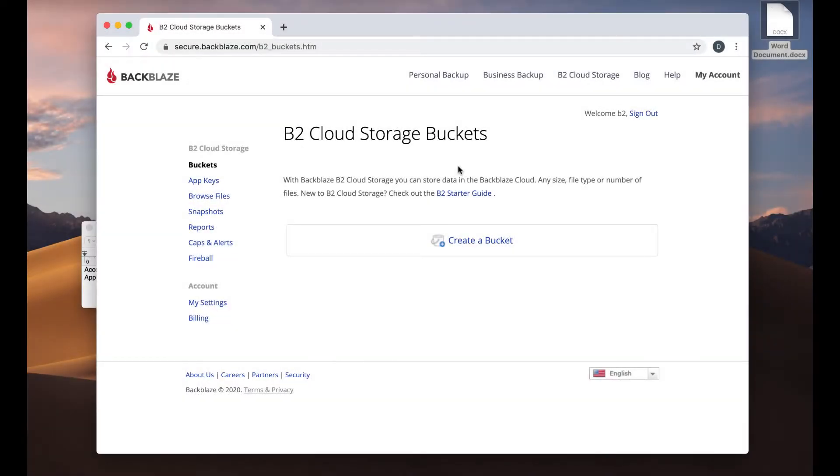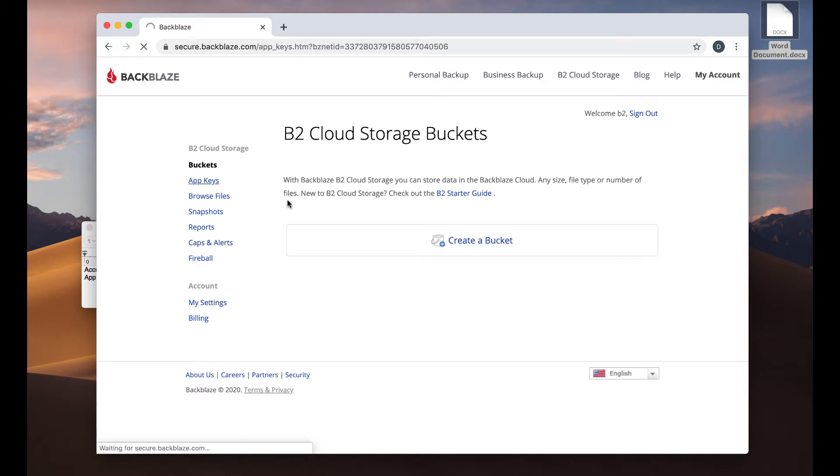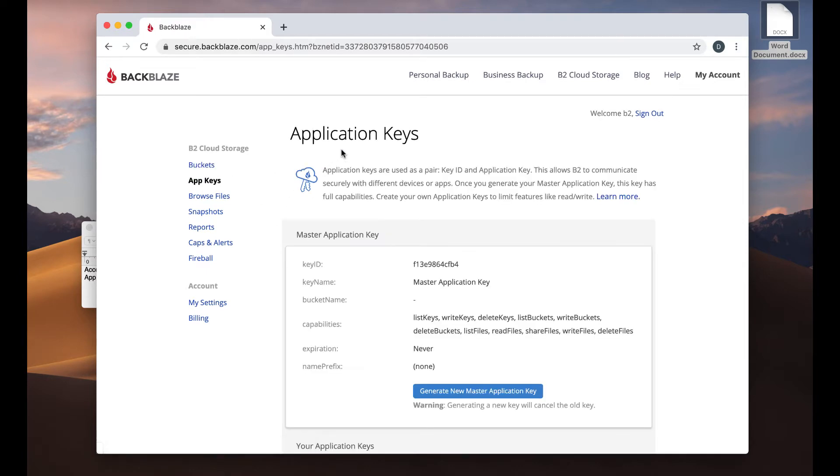For this demo, you first need to set up a Backblaze B2 account. After you set that up and you sign in, you'll come to the Storage page. Now, you need to create a set of credentials so that Retrospect can log in to Backblaze B2 and store the backups there.